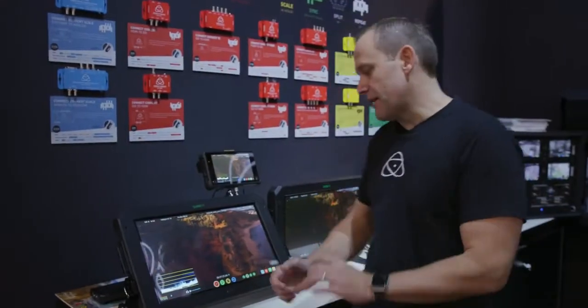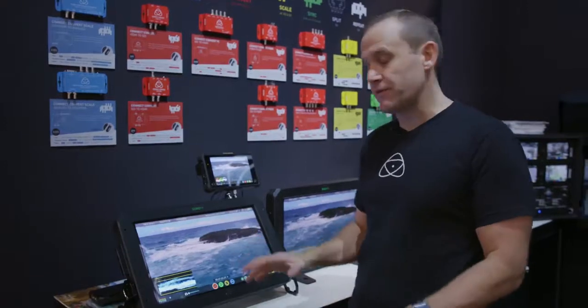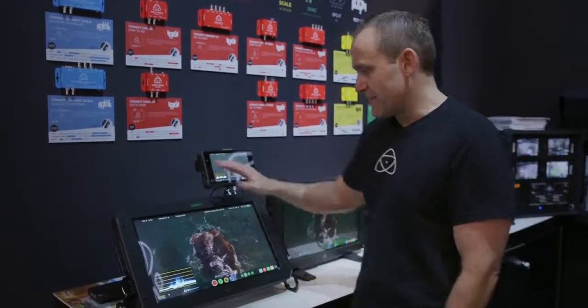Hi, Jeremy Young here, Atomos, NAB, almost finished, but we've got some pretty cool stuff to show you.